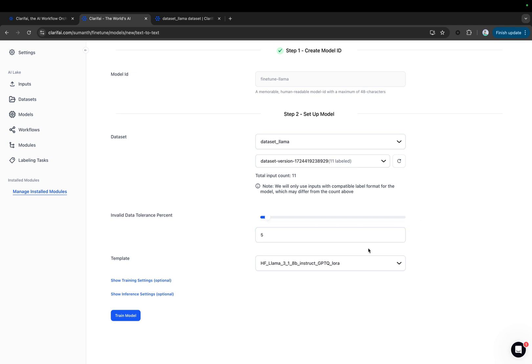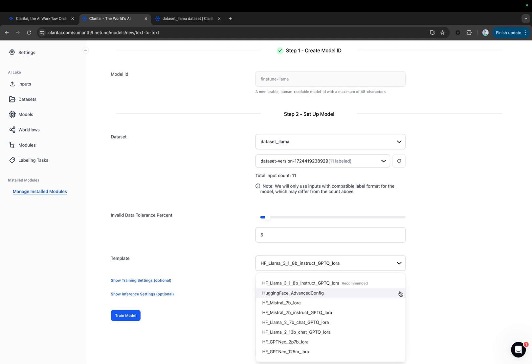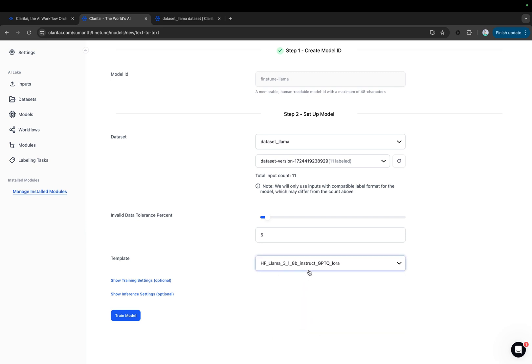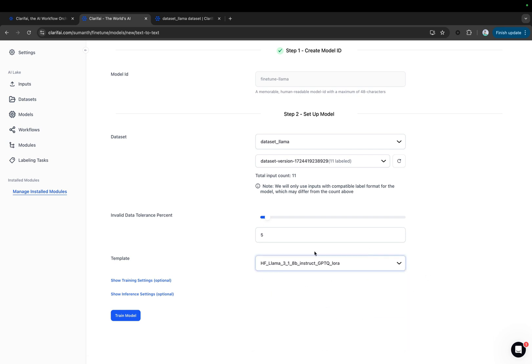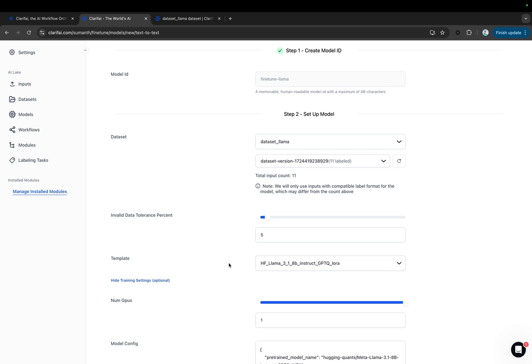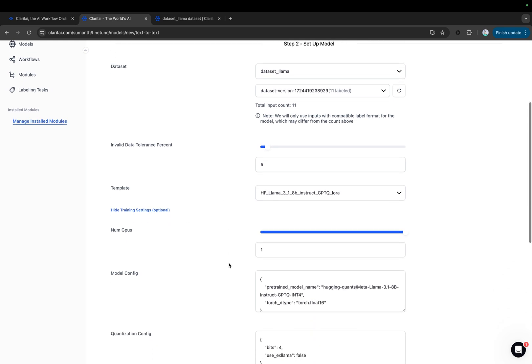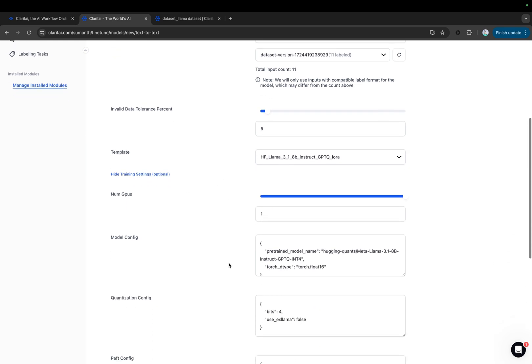Next, select a pre-configured model template to use for training your data. Here, we'll be selecting the LLAMA 3.1 8B instruct template. You'll notice there are other templates available, such as LLAMA 2, Mistral, and more. After selecting the template, you can further optimize the training and inference settings to enhance its performance, or simply use the default settings provided.